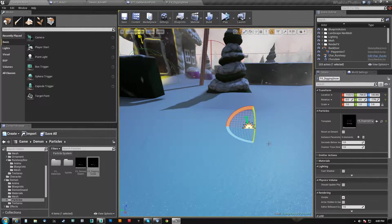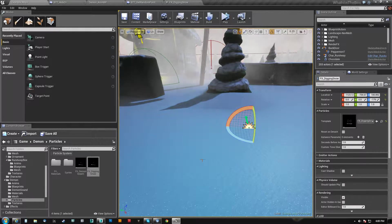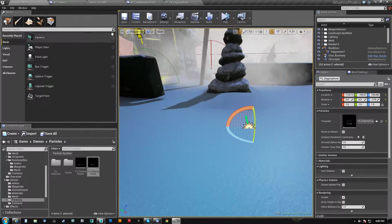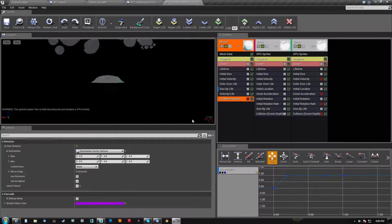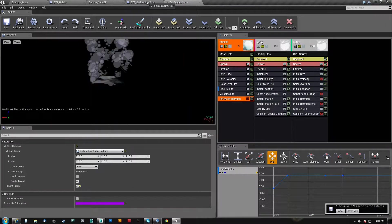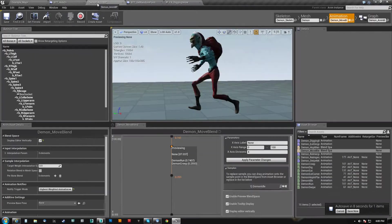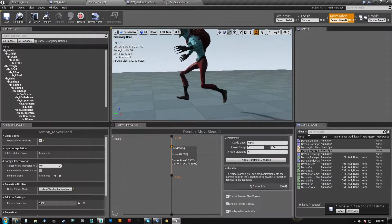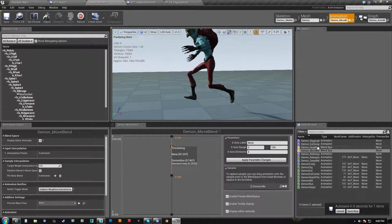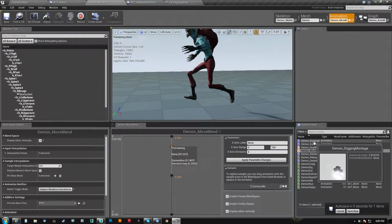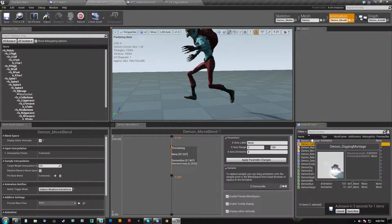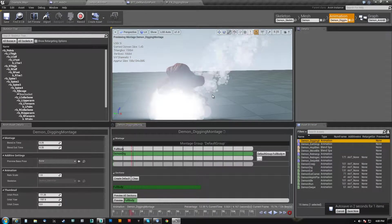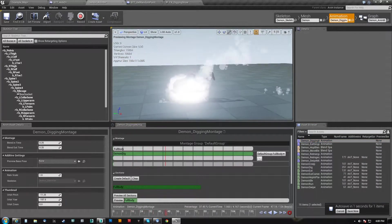So I can't have this be local space because if it is, this particle system would be attached to him and it would move. The reason is, I am actually using a blend space here, I mean a montage and I'm using Animnotifies.